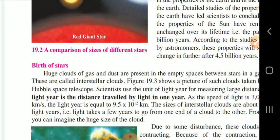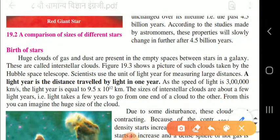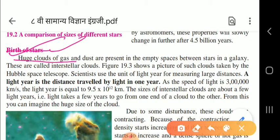Now we will study the birth of a star - how a star is formed. Huge clouds of gas and dust are present in the empty space between the stars in a galaxy. These are called interstellar clouds. This is an important point you have to underline.